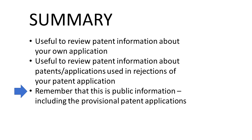Finally, remember that this is public information including any related provisional patent applications. Sometimes, especially when in a hurry, people will file a PowerPoint slide deck as a provisional patent application.